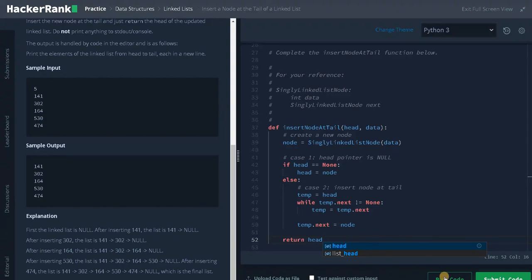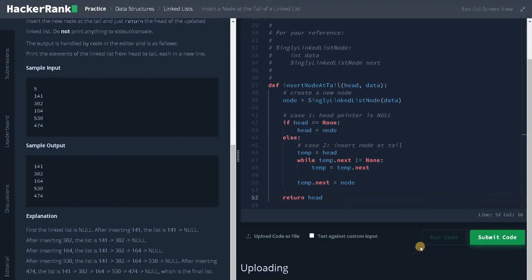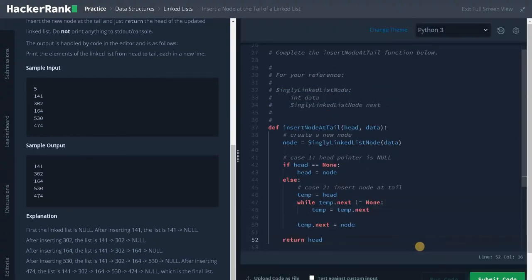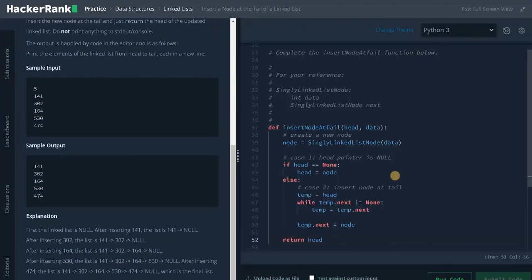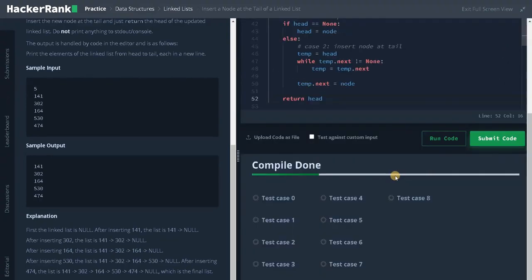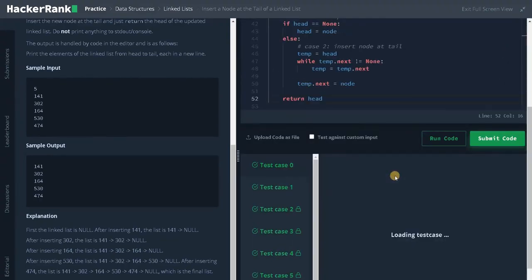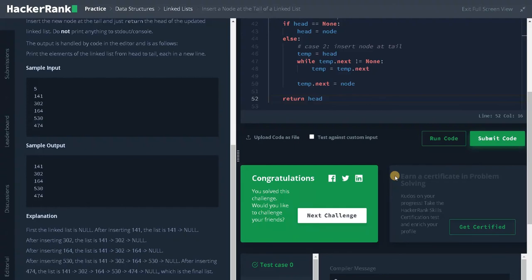Let's run the code now. It passed the sample test case — let's submit it. We solved the problem. If this video is helpful to you, hit the like button and don't forget to subscribe to the channel for future videos. Stay tuned for the next video.